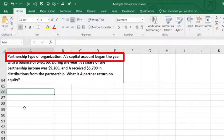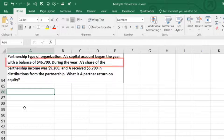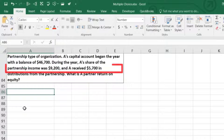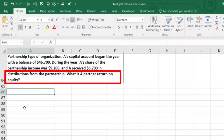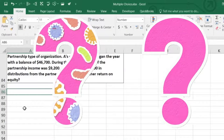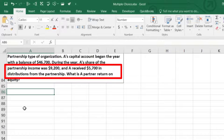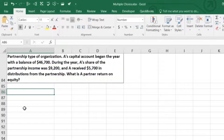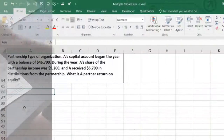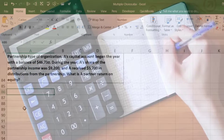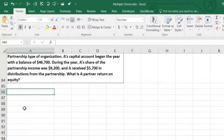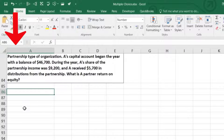The next problem involves another partnership agreement. Partner A's capital account had a beginning balance of $46,700. During the year, A's share of partner income was $9,200, and A received $5,700 in distributions from the partnership. What is A's partner return on equity? We use the same formula: income allocated to A divided by the average equity balance. We need the ending balance first.